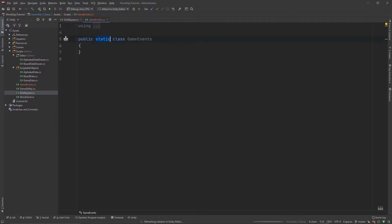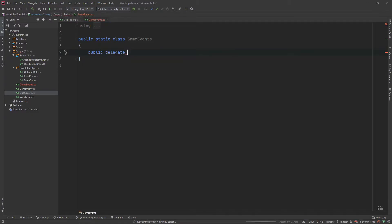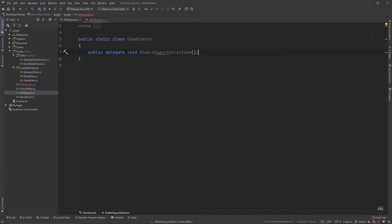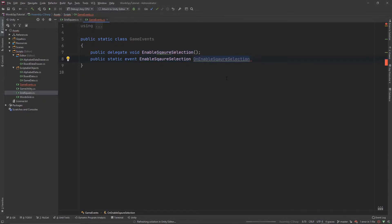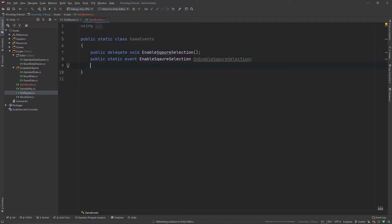The reason we make it static is so we don't have to create an instance of this class — we can use all of the functions without creating an instance. Now let's create the first event. First, create a delegate: public delegate void EnableSquareSelection. Then create a public static event — copy the name EnableSquareSelection and call it OnEnableSquareSelection. Then create the static method: public static void EnableSquareSelectionMethod.